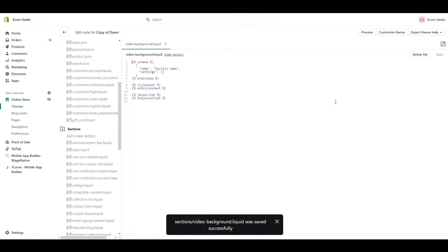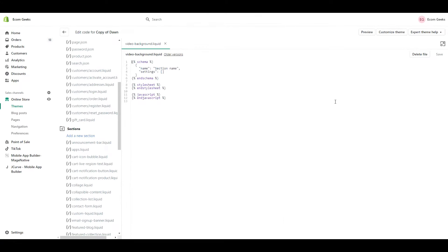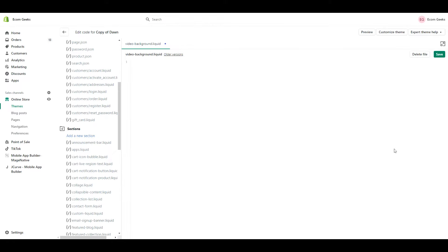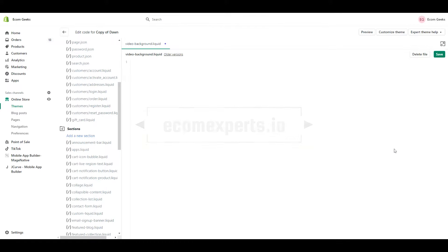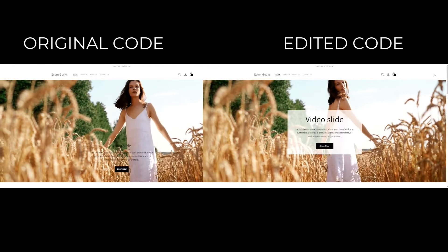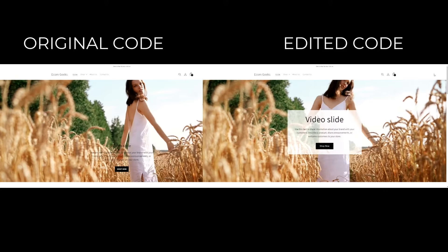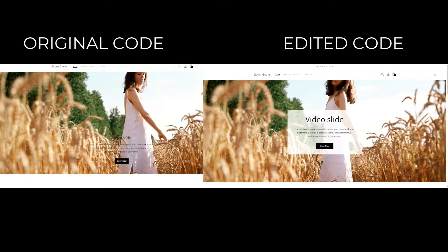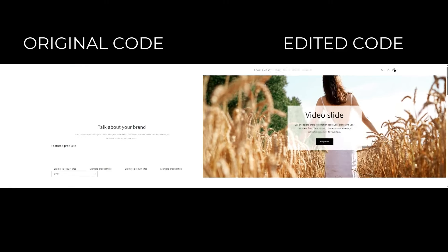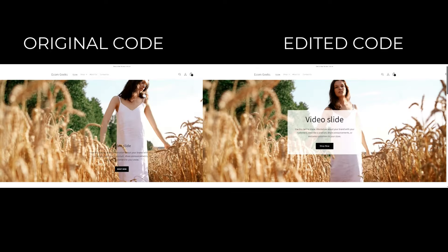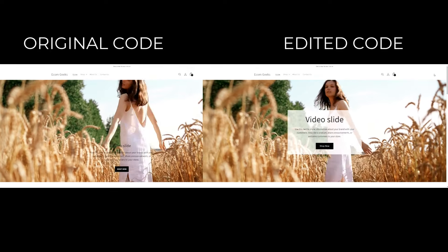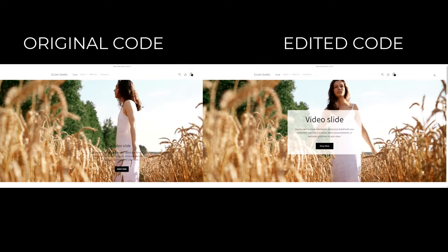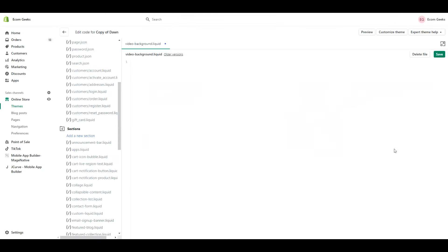You're going to have some auto-generated code in here, so just highlight and erase all that, and instead we're going to paste in the video code. For the video code, a huge thank you to EcomExperts.io for sharing the original code. I altered some of the code in order for it to work with 2.0 themes. There was a spacing issue with their original code and I also switched up the look, but if you're using an older non-2.0 Shopify theme, such as Debut, their original code will likely work for you.